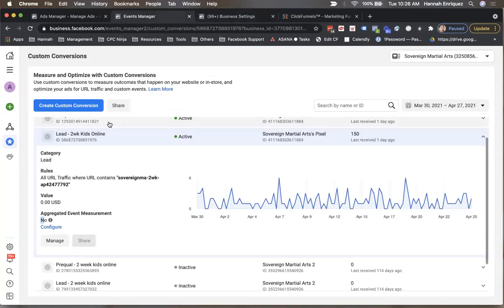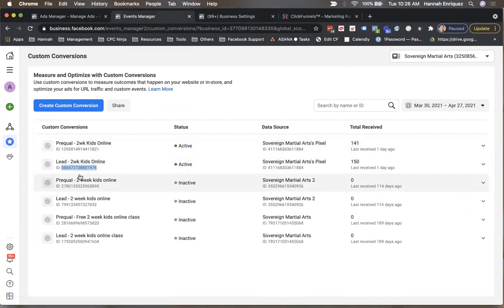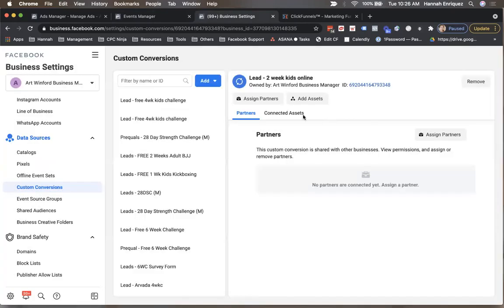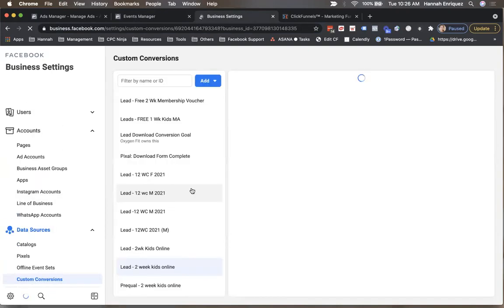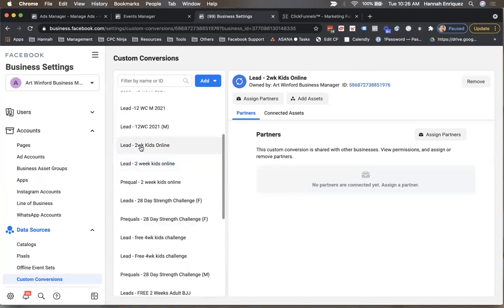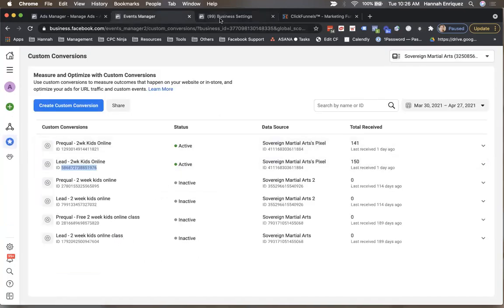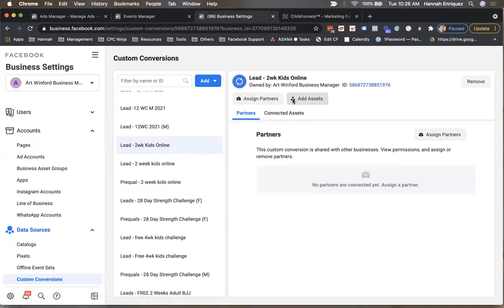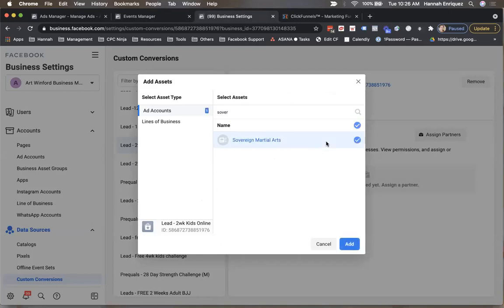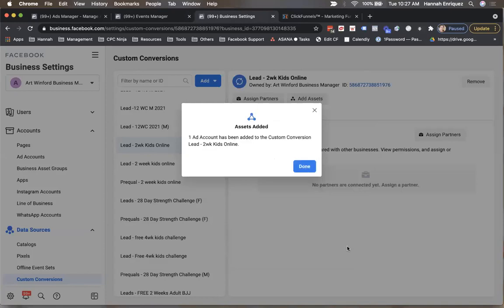So I have to go back here and copy this ID. If you can see, this is the ID that we need. Let me copy that and then go back to the business settings, place that in here, and then add the custom conversion. Let me refresh this and see if it has been added because it should be added instantly. And I believe this is 'Lead to Be Kids Online.' Yes — so I have to add an asset to this to make sure it's added to the specific ad account. This is the ad account that that pixel is on and that custom conversion is created. So I have added it here.